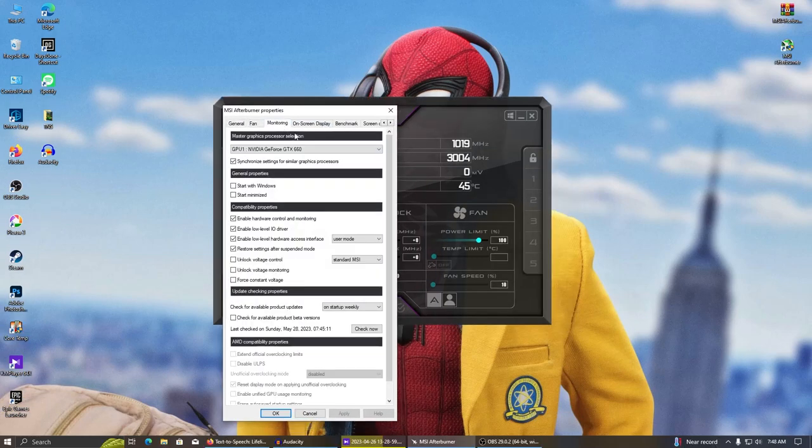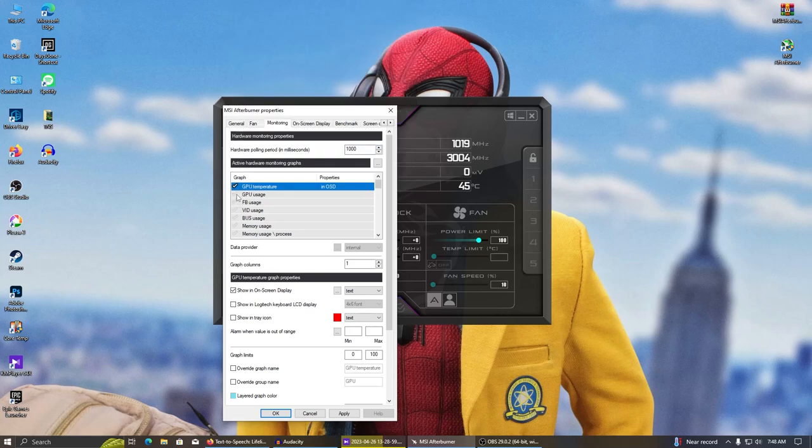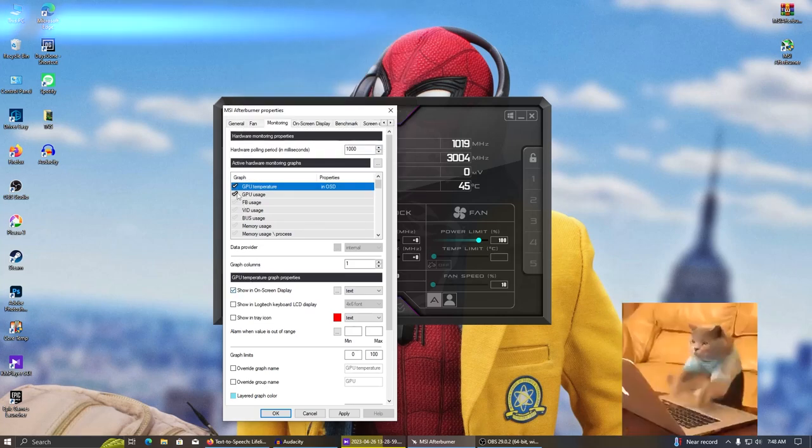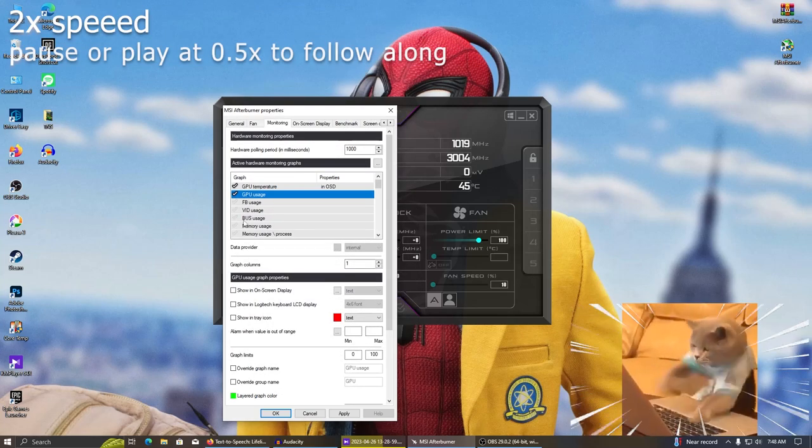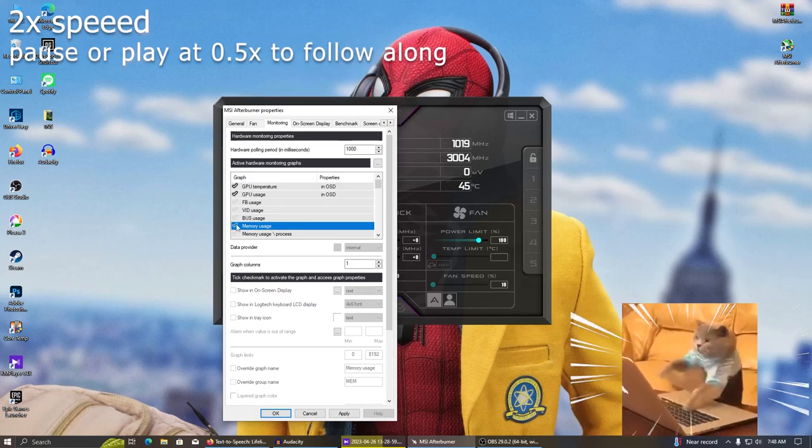Go to the monitoring tab, then tick the necessary items and check this show OSD option for each item. You can follow along with me if you want my preferred settings, but make sure you select the frame rate option.